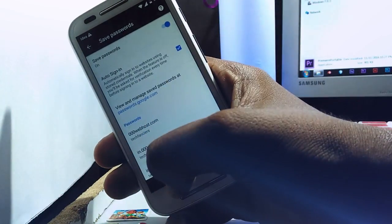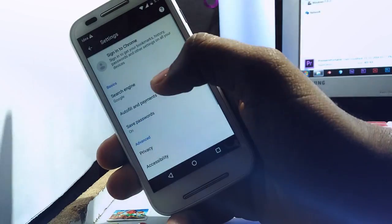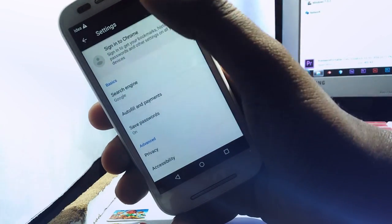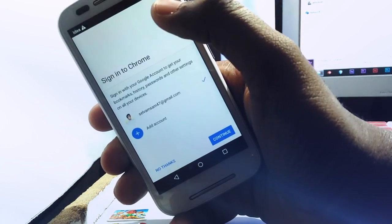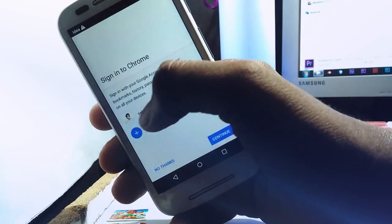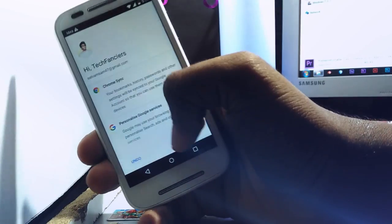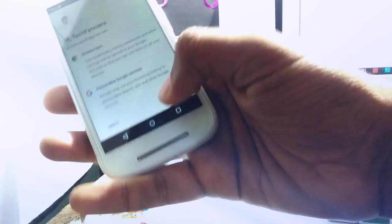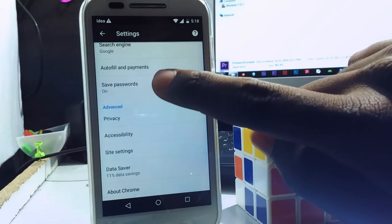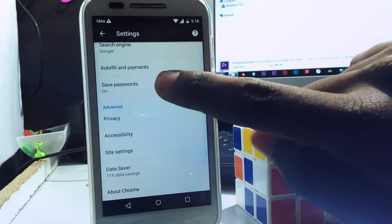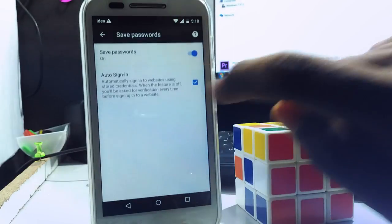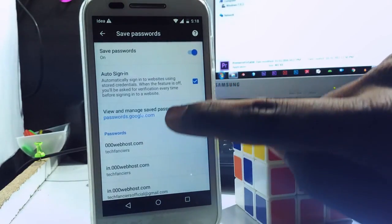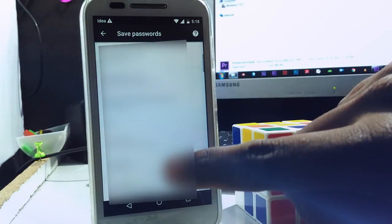Just log in to your Google account which you are using everywhere. Then, the Google Chrome synchronizes your account details. And then, open the Auto Password option. There you can see each and every account what you logged in using Chrome.